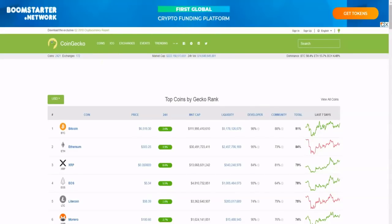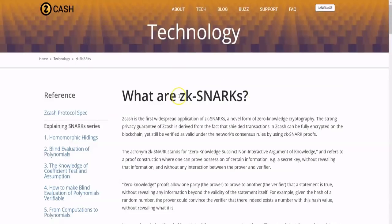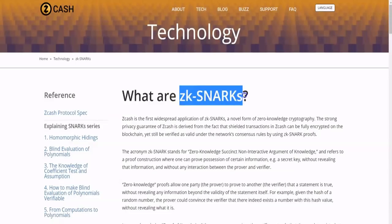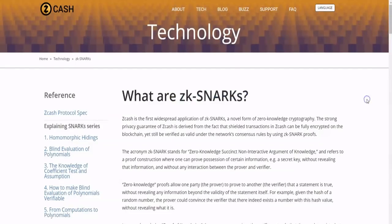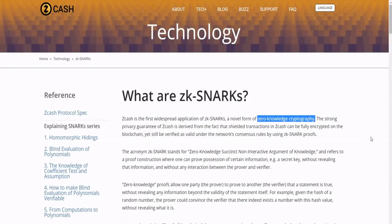So having said that, let's move on to our privacy subject here. So what are zk-SNARKs? This is the first technology that I'm going to talk about involving privacy and cryptocurrency. So ZCash is the first widespread application of zk-SNARKs, which is a novel form of zero-knowledge cryptography. The strong privacy guarantee of ZCash is derived from the fact that the shielded transactions in ZCash can be fully encrypted on the blockchain yet still be verified as valid under the network's consensus rules by using zk-SNARK proofs.